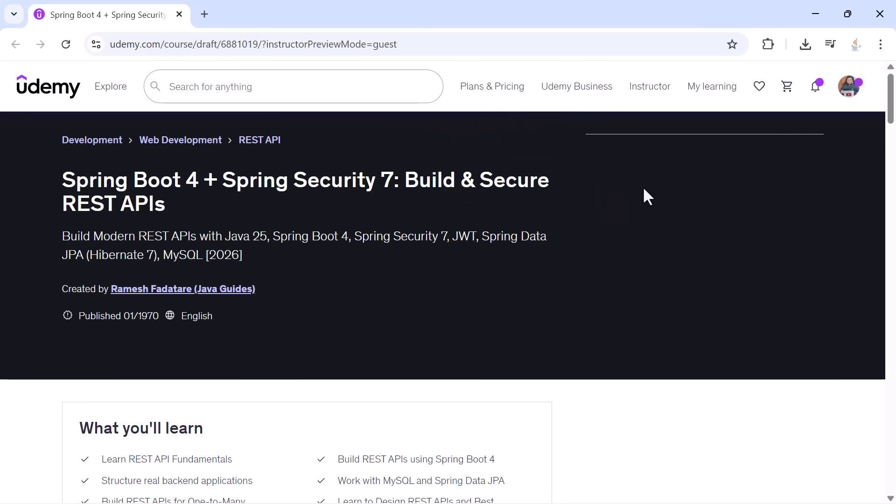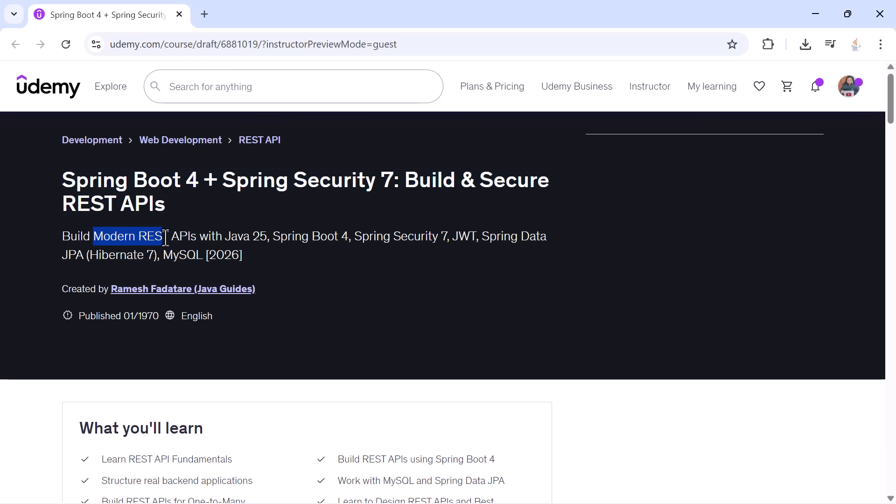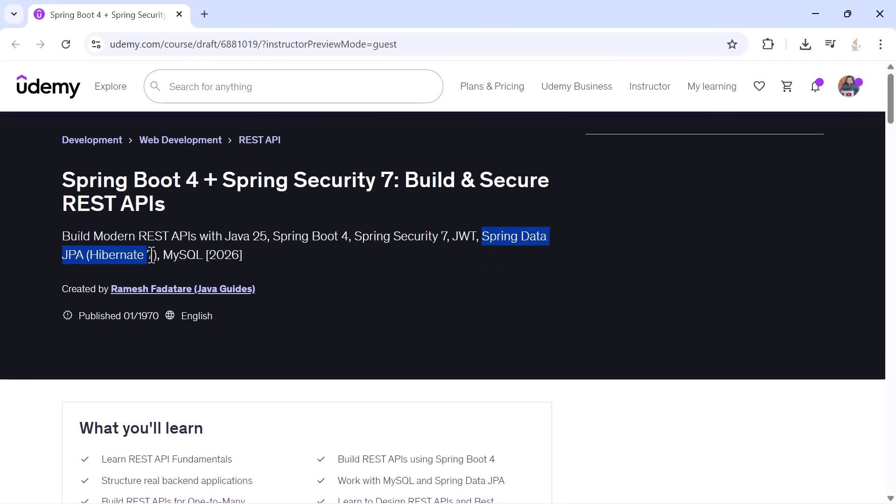Hi everyone, welcome back and welcome to this complete end-to-end course on building and securing modern REST APIs using Spring Boot 4, Spring Security 7, Java 25, JWT, Spring Data JPA, and MySQL. Before we dive in, let me start with something important.